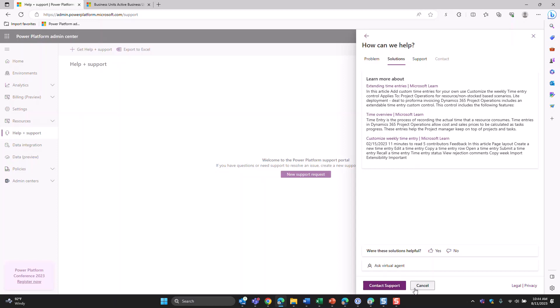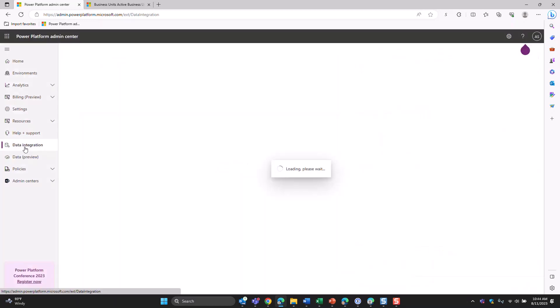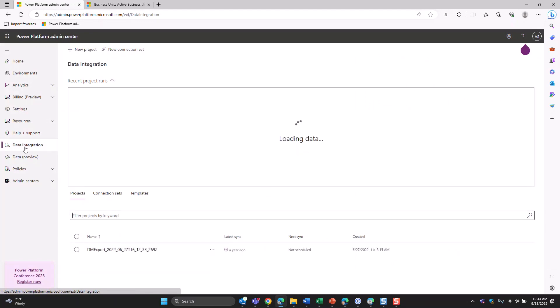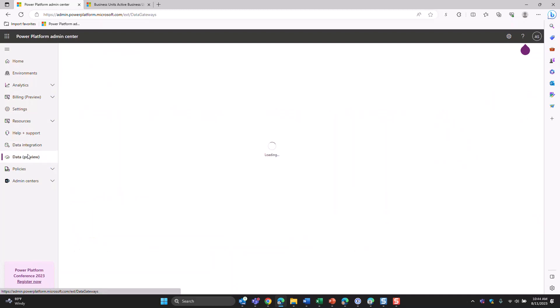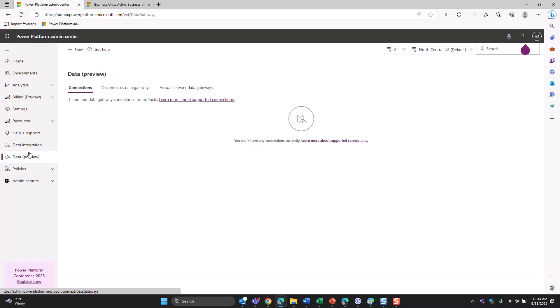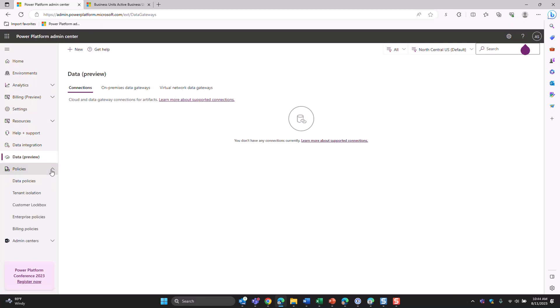Data integration really focuses on the integration between Dataverse and FNO. I don't have an integration set up here, but you have the ability to work on connection sets and create and manage them here — especially with DualWrite. The data section is in preview, so I won't go into too much detail, but this is where you manage connections, on-premise data gateways, and virtual network data gateways. For policies, I think it's really helpful to review them, especially around data — if you're in a country with GDPR or strict data policies, you can set things tenant-wide. Enterprise policies and billing policies are also here.